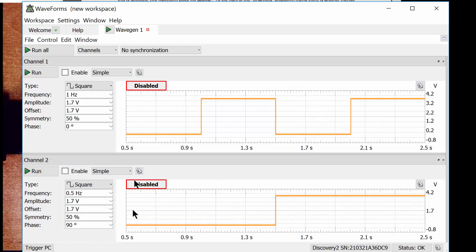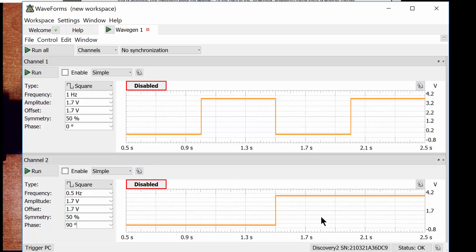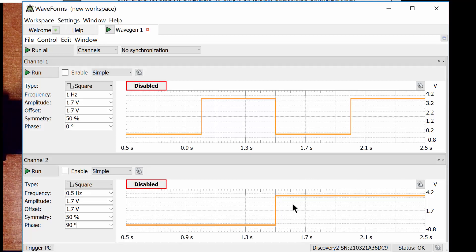Now look at it. The 00 region is here, 01 is in this region, 10 is in this region, and 11 is there. By doing this, I can configure the arbitrary waveform generator to have these two signals that form a proper binary count.